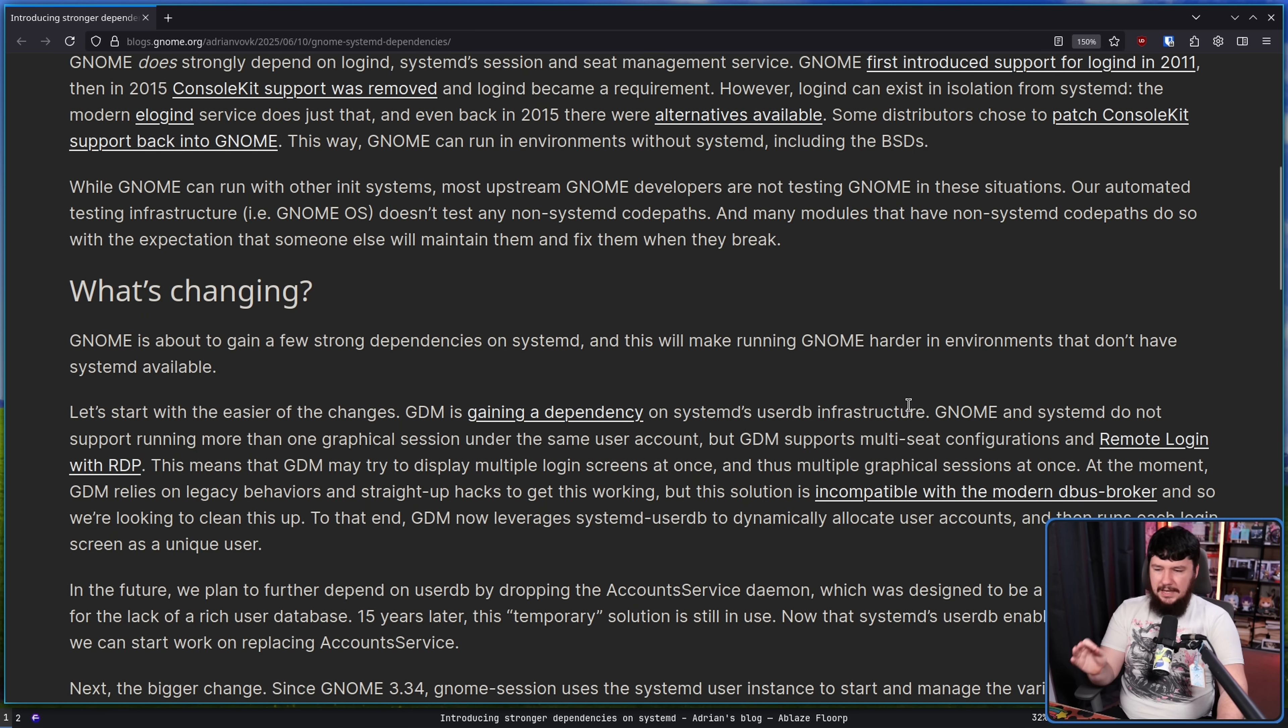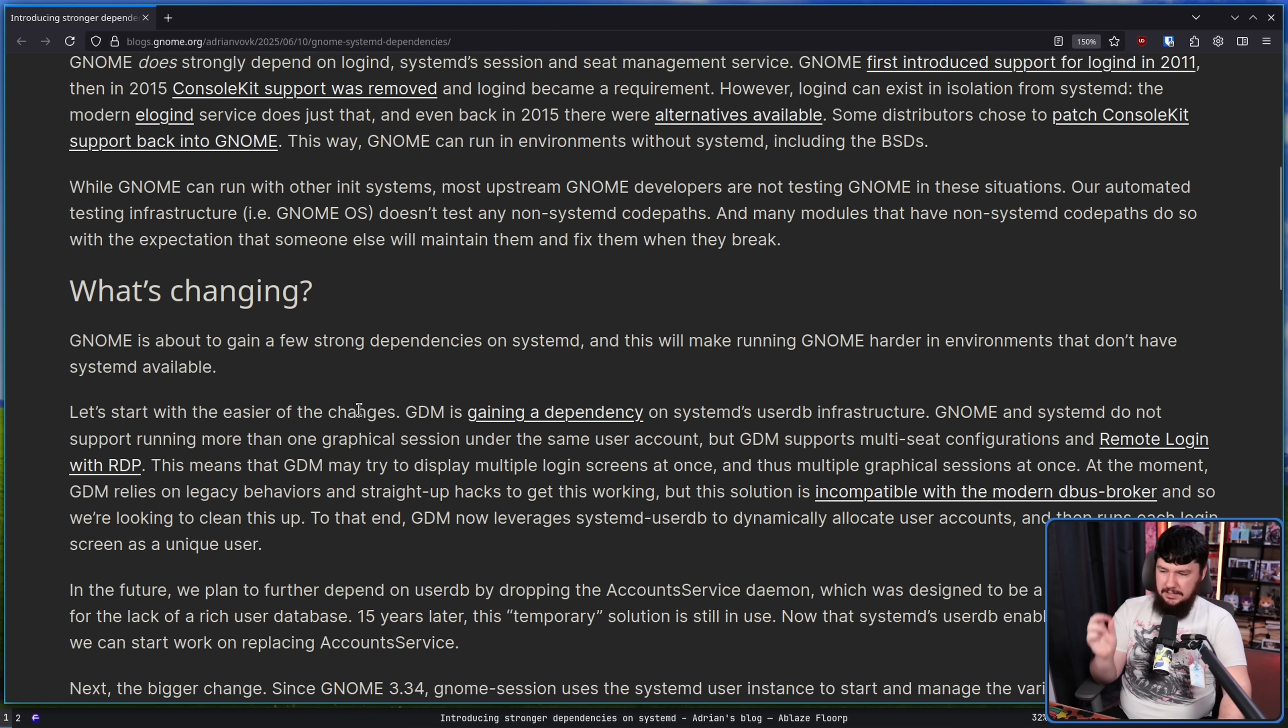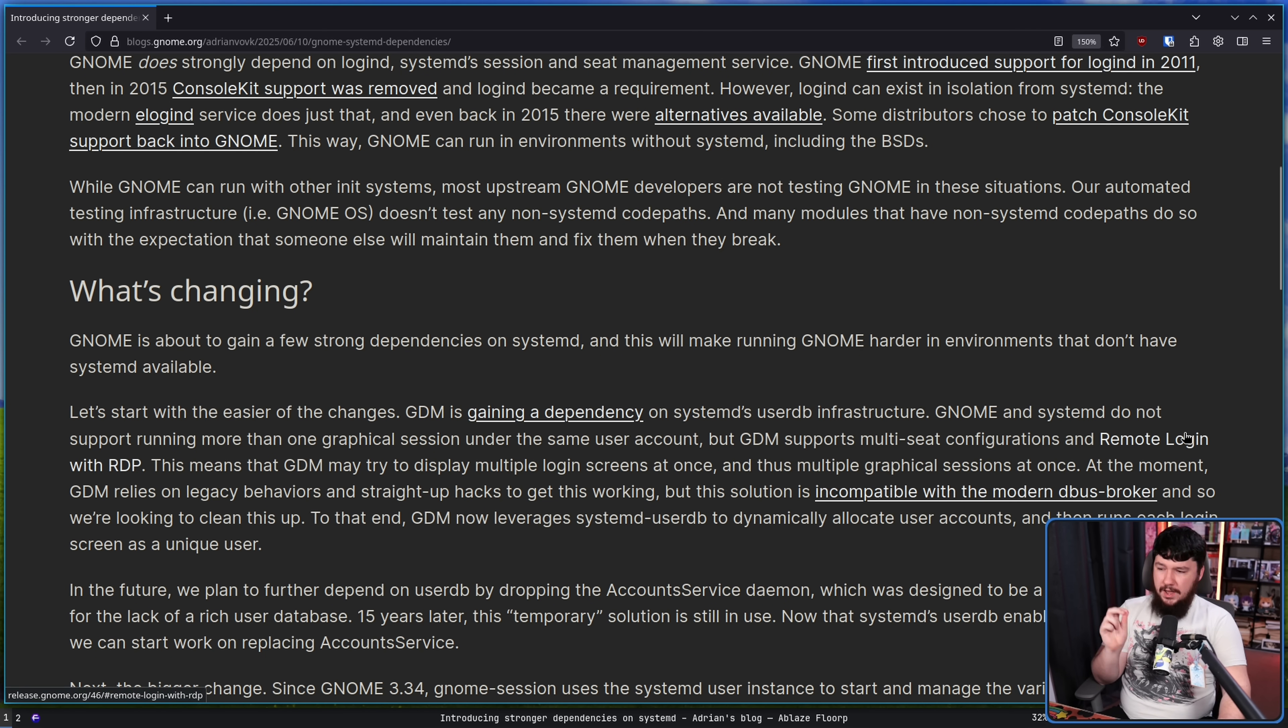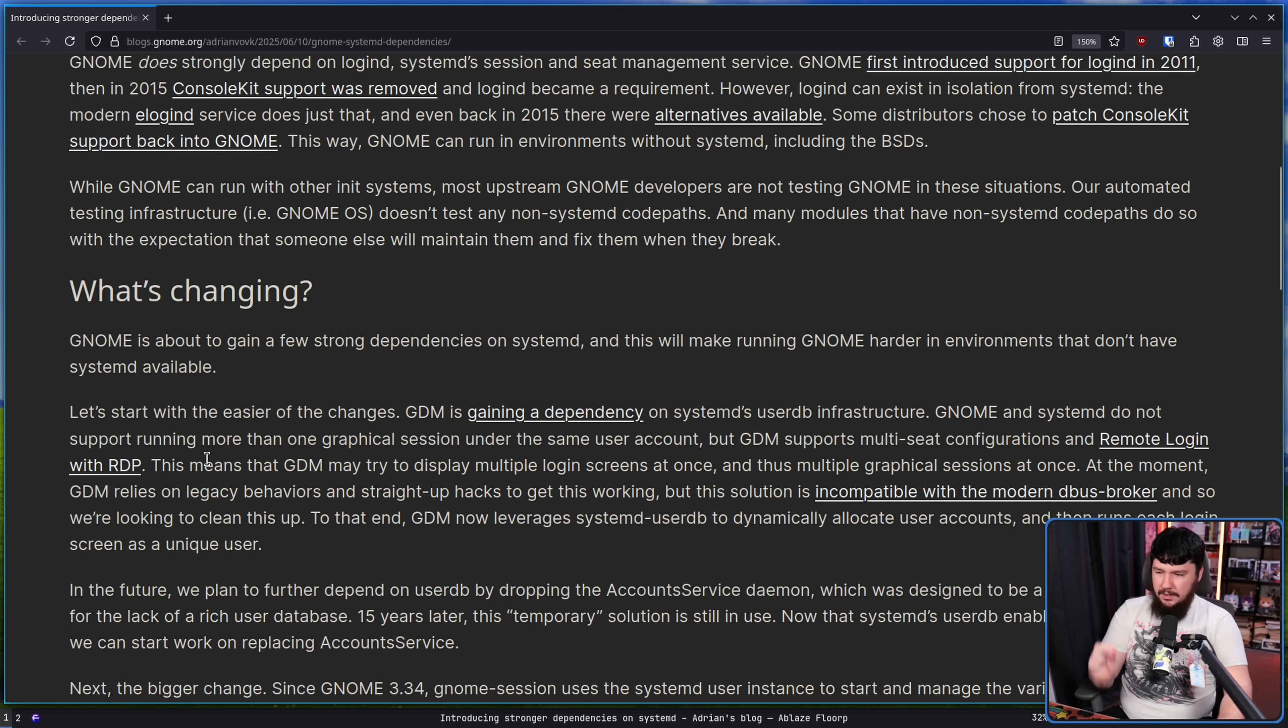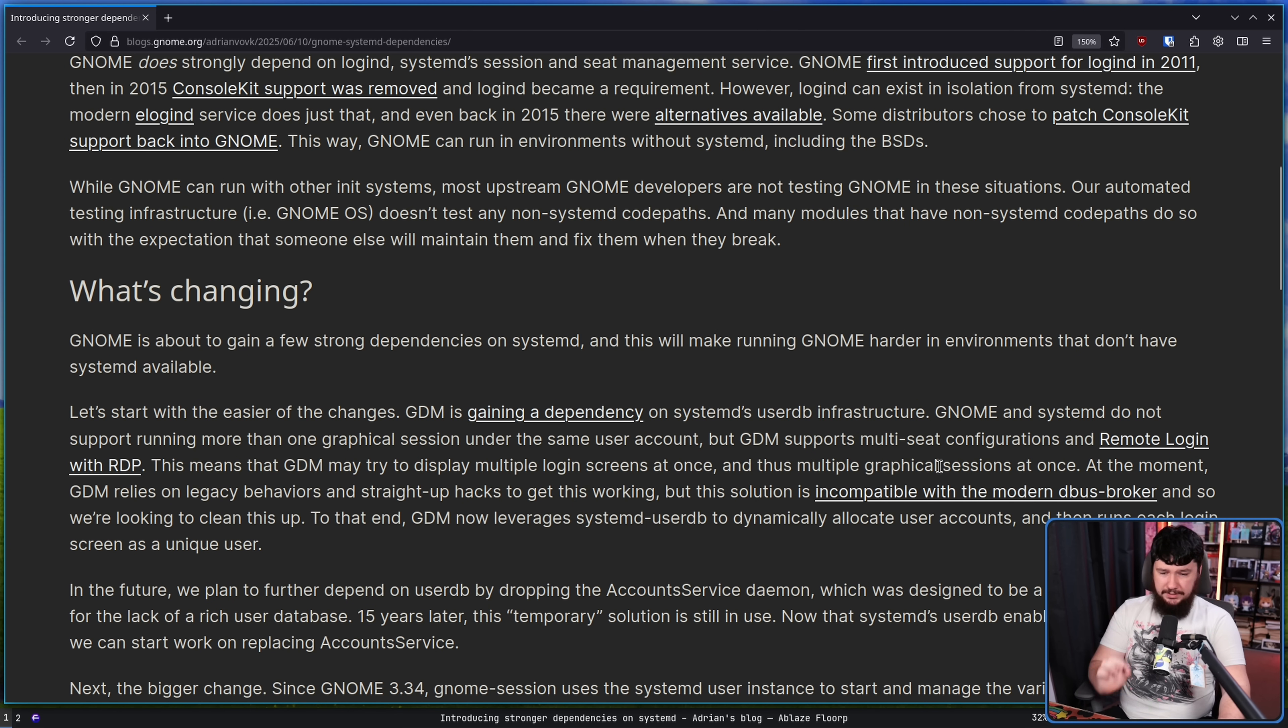GDM is gaining a dependency on systemd's UserDB infrastructure. GNOME and systemd do not support running more than one graphical session under the same user account, but GDM supports multiple seat configurations and remote login with RDP. This means that GDM may try to display multiple login screens at once, and thus multiple graphical sessions at once.